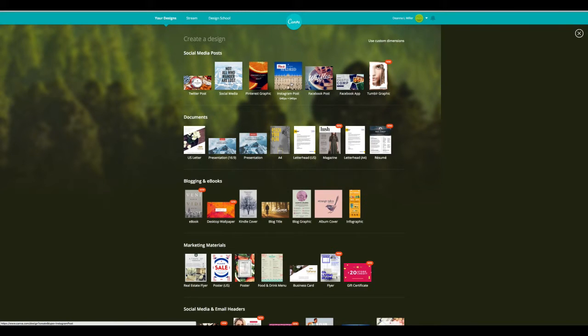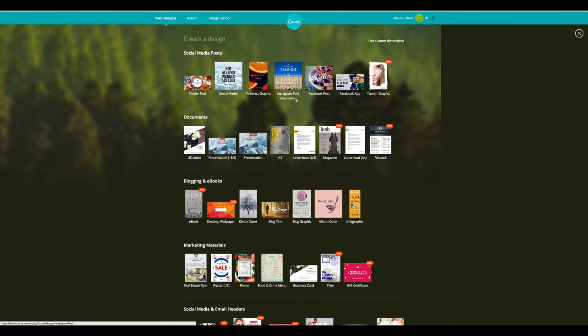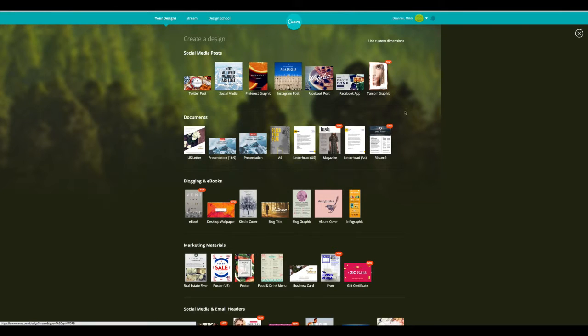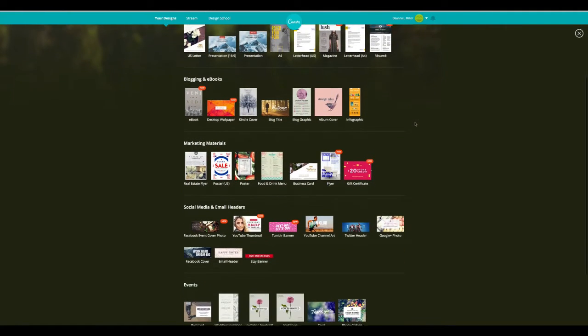The one thing that is one of my biggest pet peeves is Instagram posts that are not properly sized. So make sure that if you're posting something for Instagram, you use the correct size, 640 by 640. Facebook, Facebook app, and then Tumblr graphic is new. They're always adding new and different things.